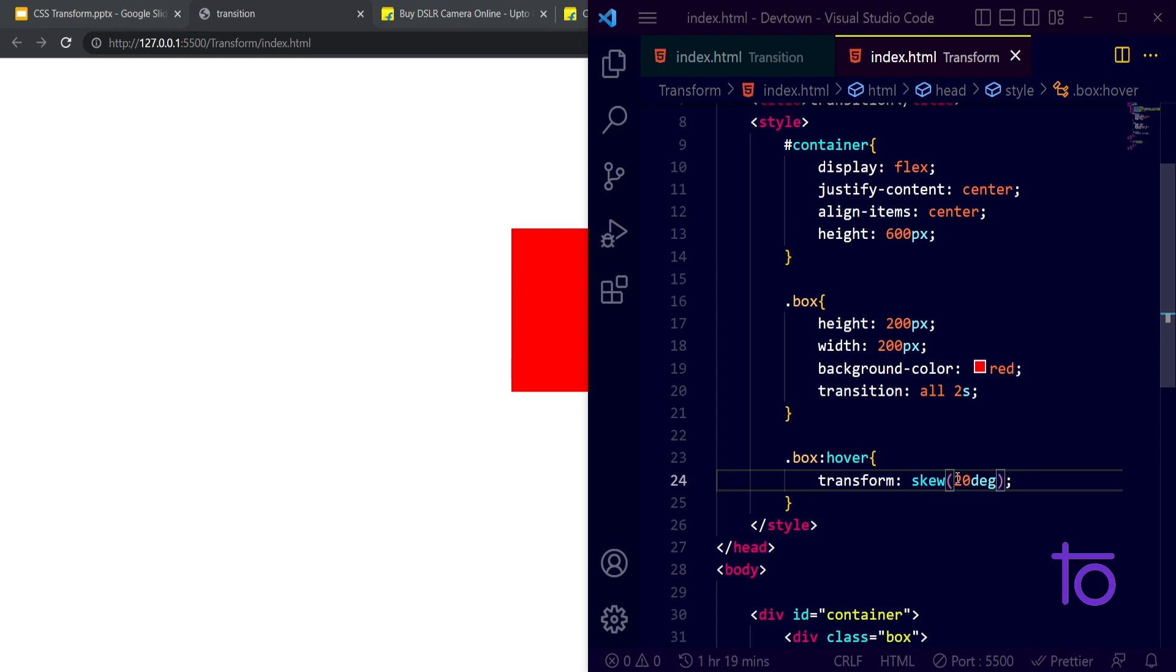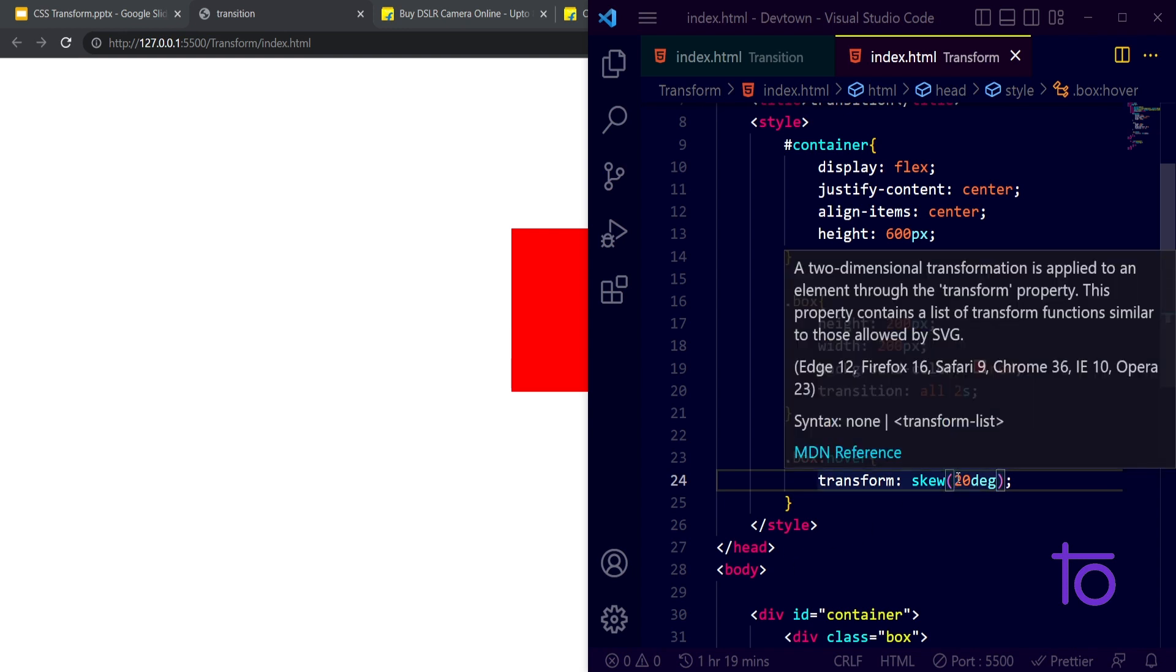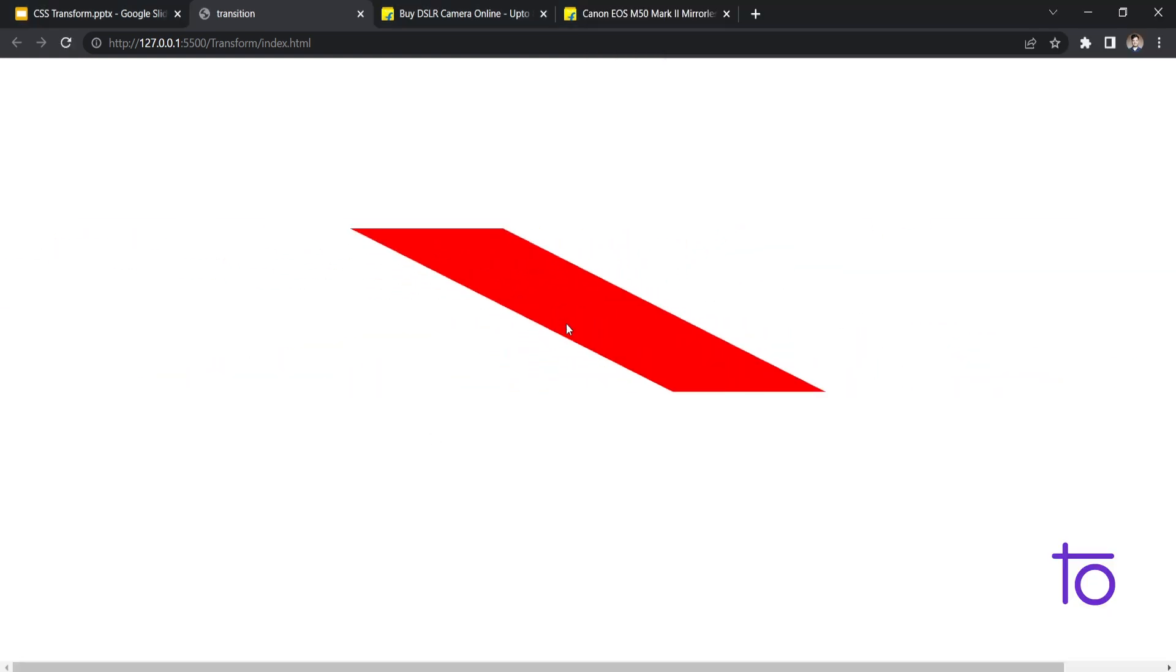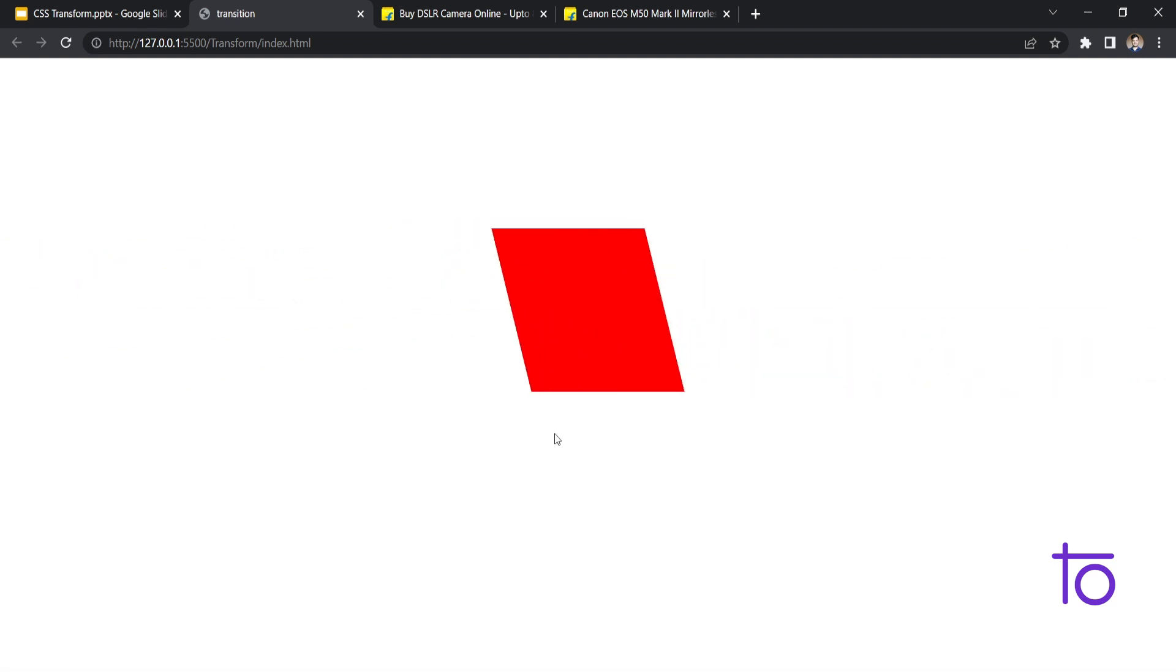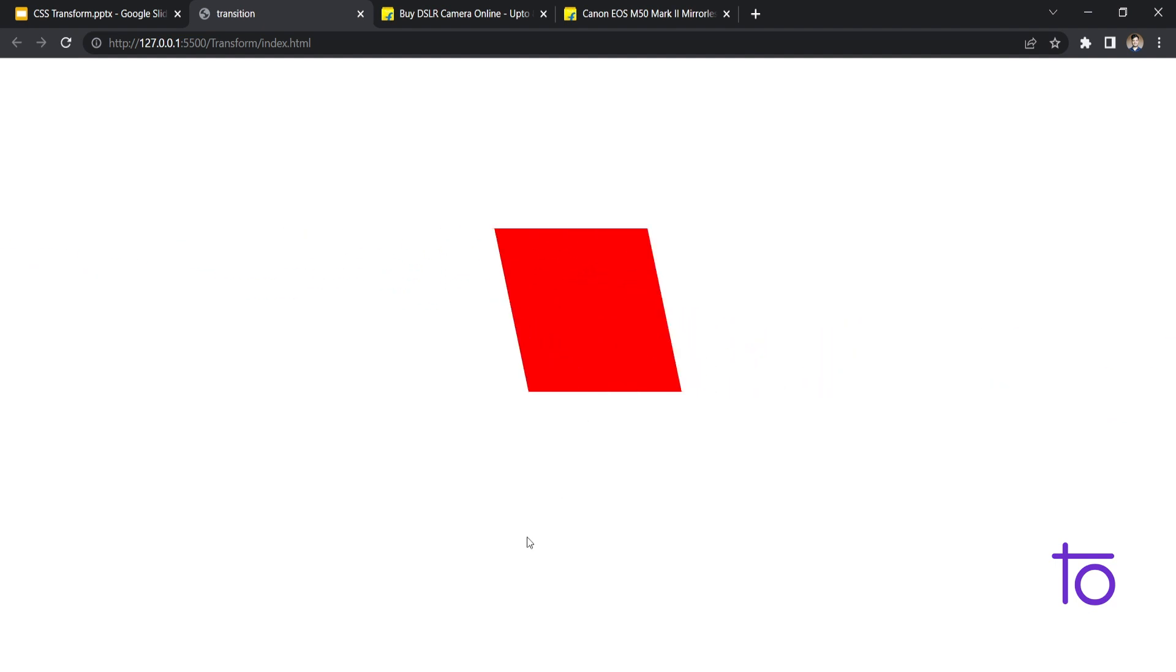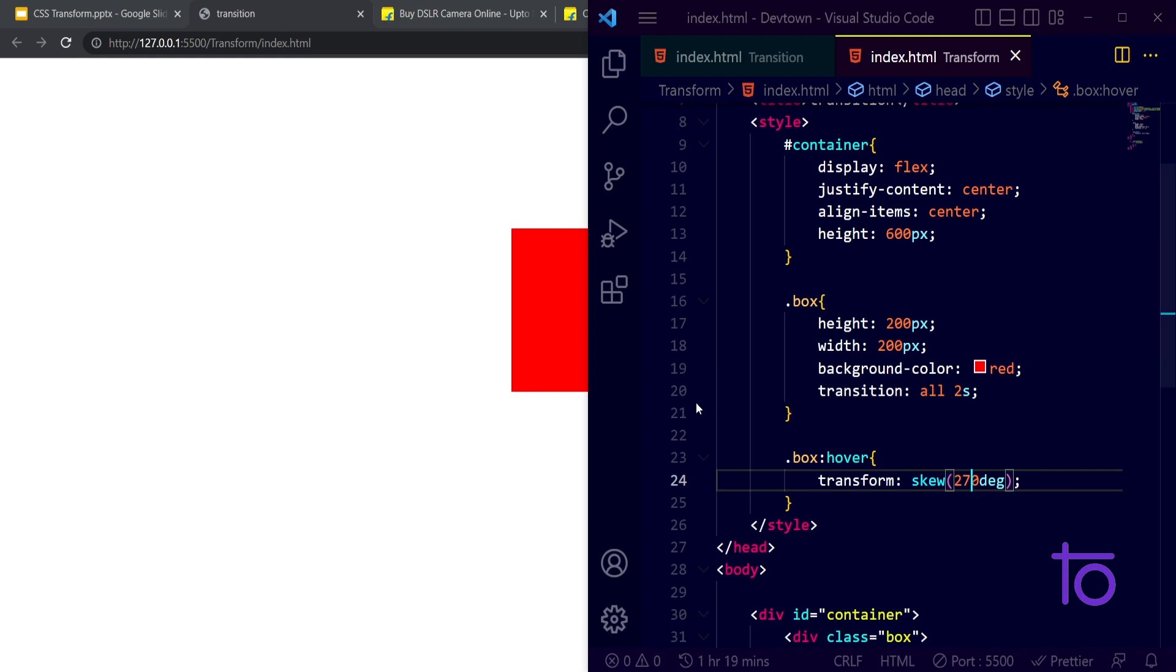That's the only meaning of this skew. If I make it 270 degrees and save this, yeah, so right now you're able to see how it's looking. That's the whole thing behind this transformation property, this skew property.